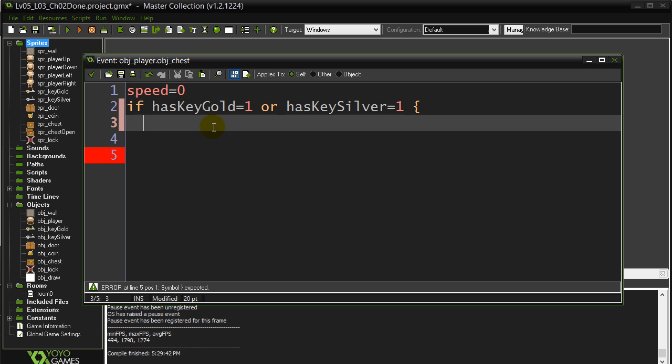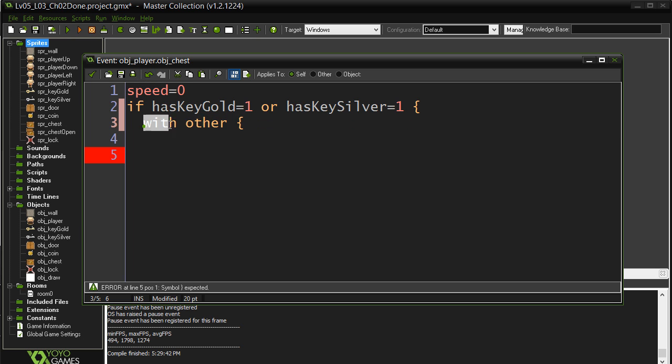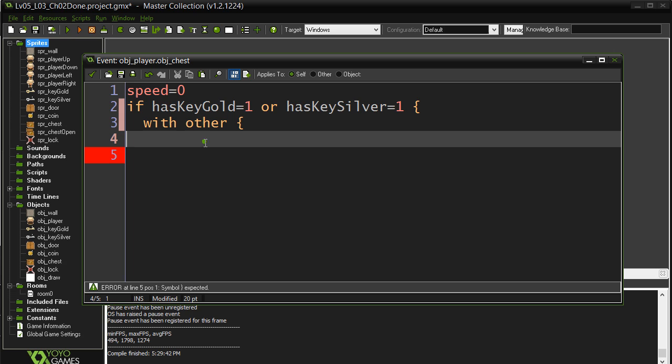Now, if they are both true, I want to tell the chest to change its graphic. Now, I'm currently coding inside of the player to tell the chest to change graphic. We'll just say with other. Remember, I was colliding with the chest.